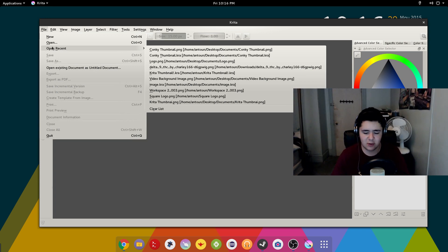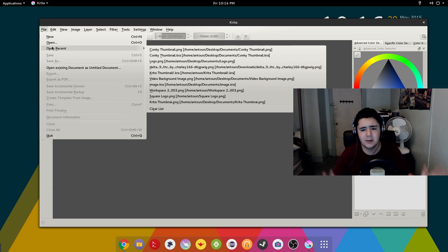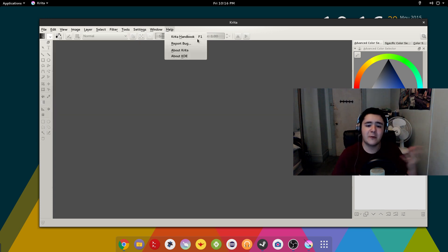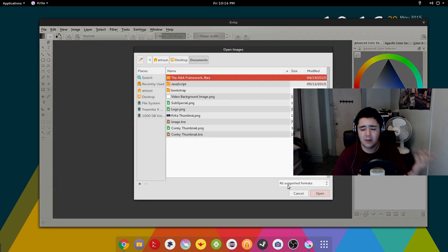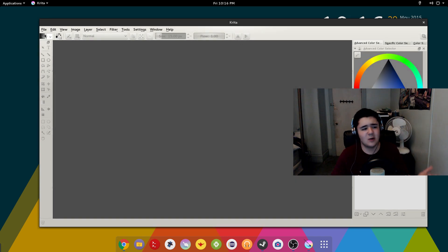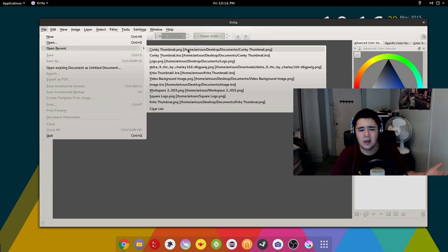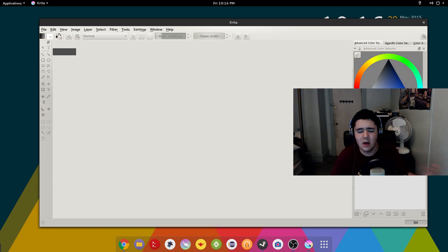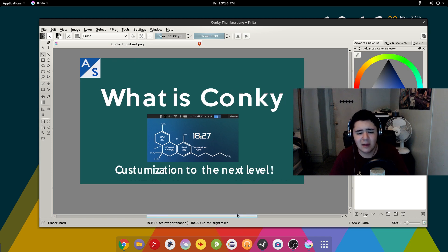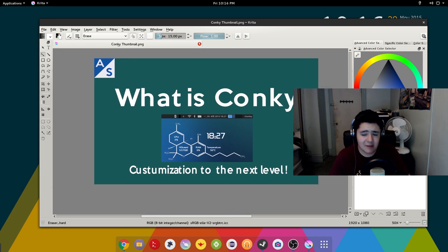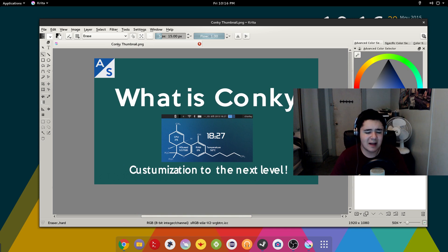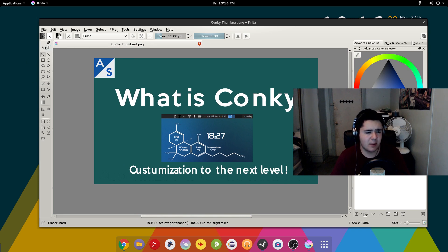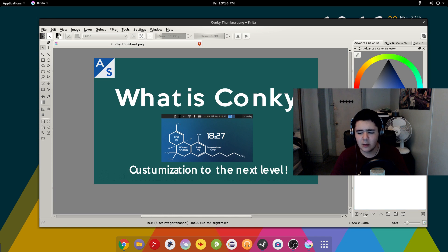But so Krita is a fantastic tool which you can make pictures and you can make images. If you have a Wacom tablet, a drawing tablet, you can make fantastic beautiful pictures with this. But for my needs I make thumbnails. That's all I need to make in a photo editor usually. I don't really do any other photo editing on this. And this is the thumbnail from the last video. What is Conky? Customization to the next level. And I have a little picture of Conky. Don't know why the text separated in weird places. It's probably a font problem. But I left it alone. It's okay.